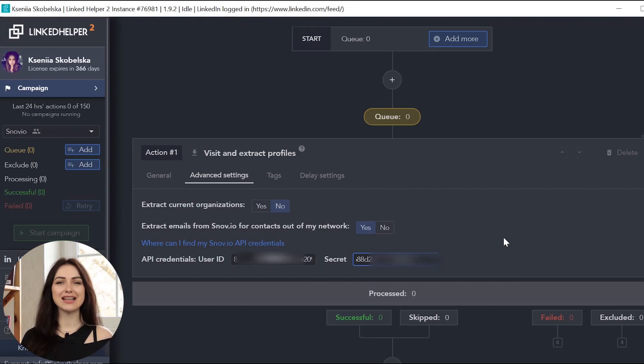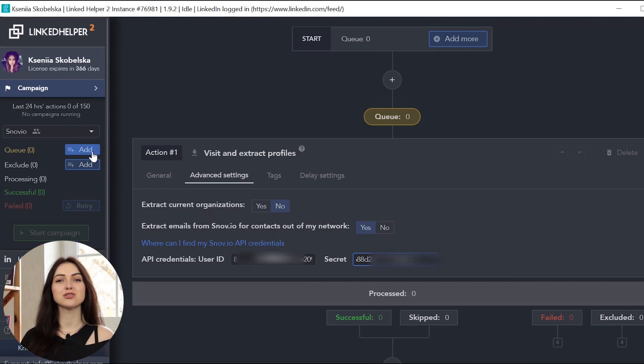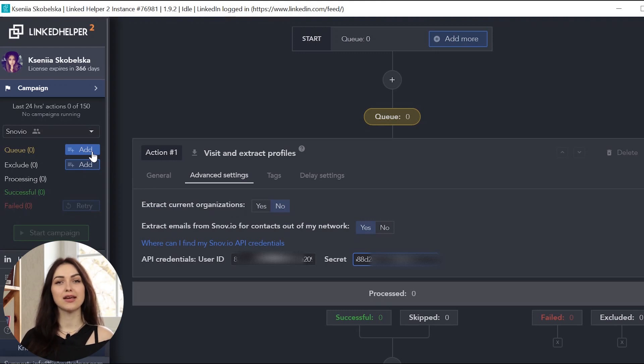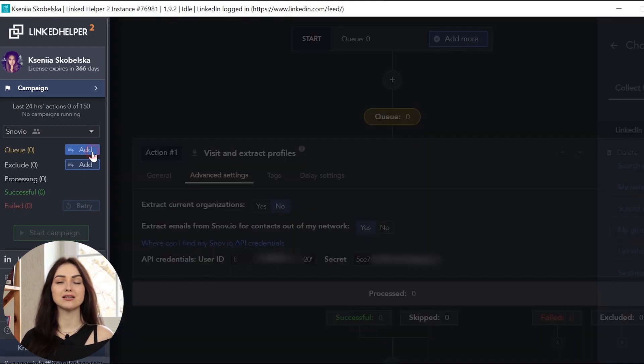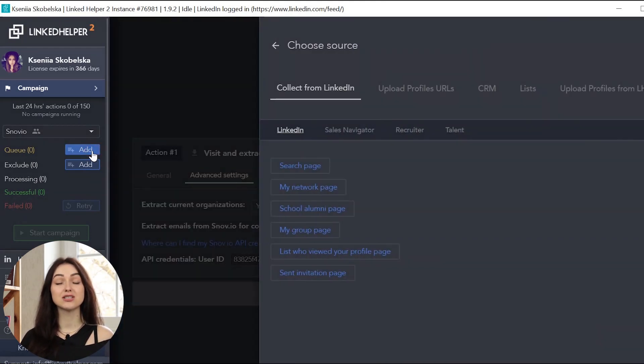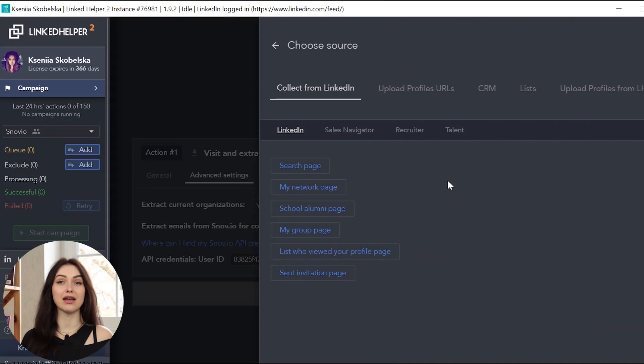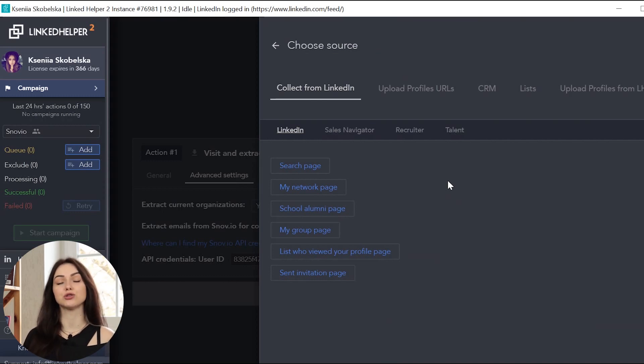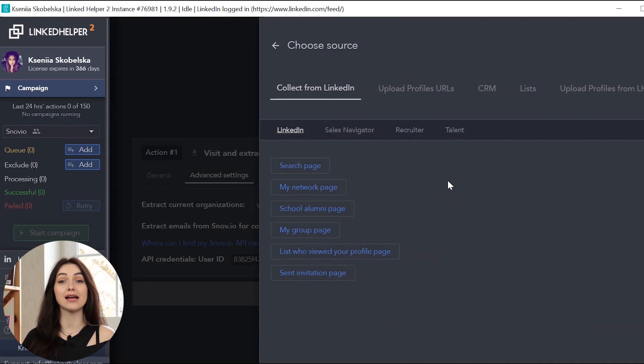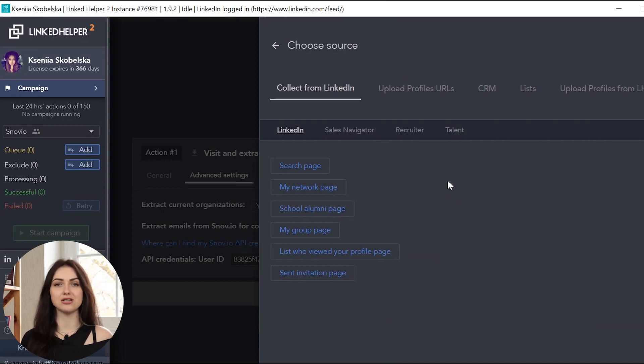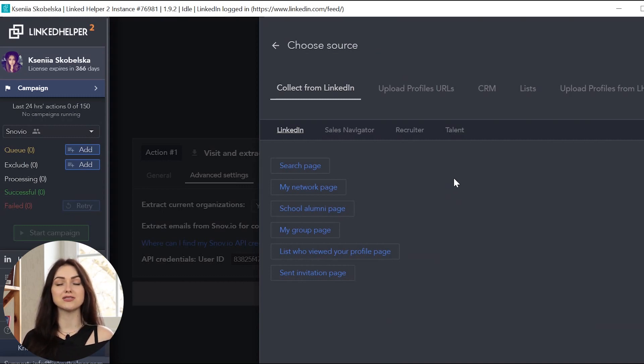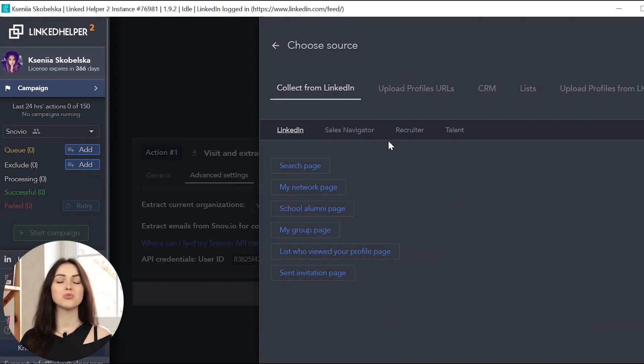Now, click the Add button near the Campaign queue and choose a source you want to collect profiles from. Here are your LinkedIn options: Search page, your Network page, School Alumni page, your Group page, List who visited your Profile page, and Send Invitation page. Please note that you can collect profiles on Sales Navigator or Recrualite.